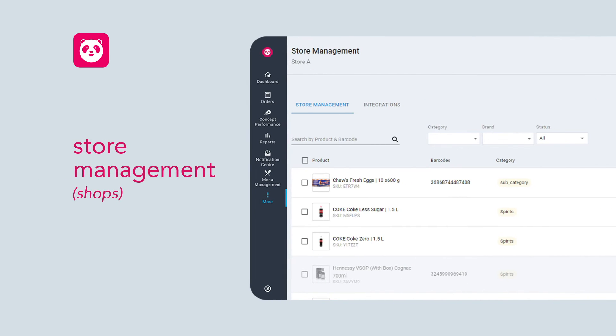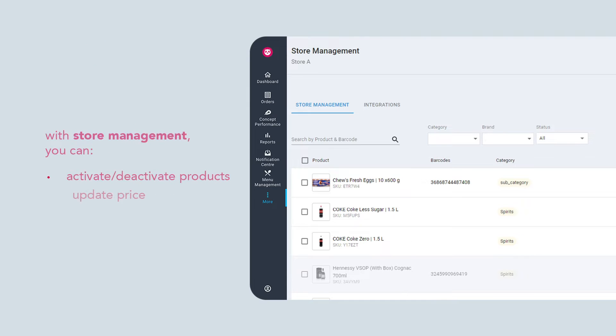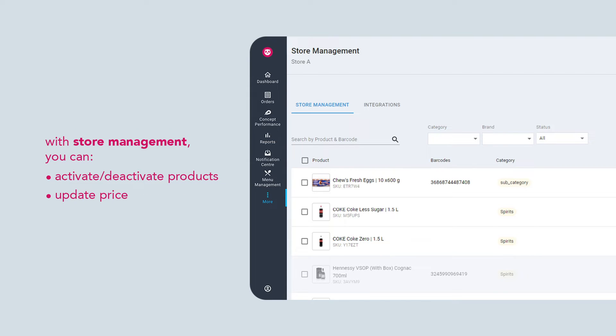Learn how to make use of store management to keep your catalog updated. With store management, you can toggle product statuses and update pricing.